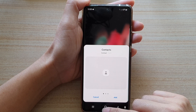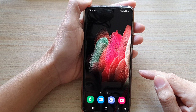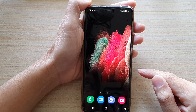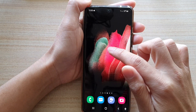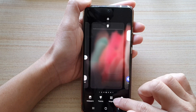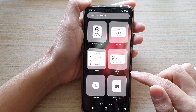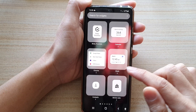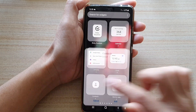First, tap on the home key to go back to the home screen, and then on the home screen touch and hold. Next, tap on widgets and then tap on the contacts folder.